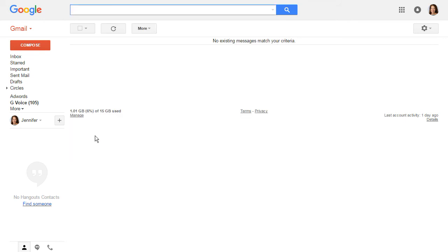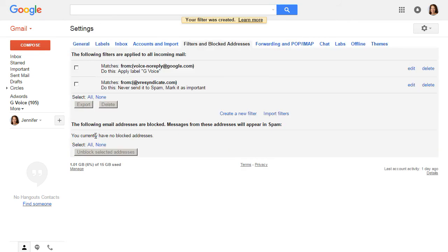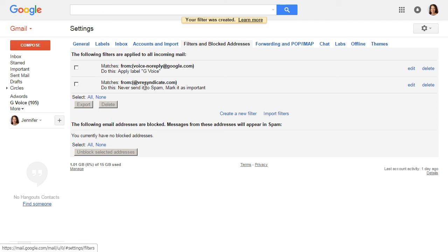So I'm going to create the filter. And there it is. So here's the filter. If it matches from at V R E syndicate dot com, do this: never send it to spam, mark it as important. And that's all there is to it.